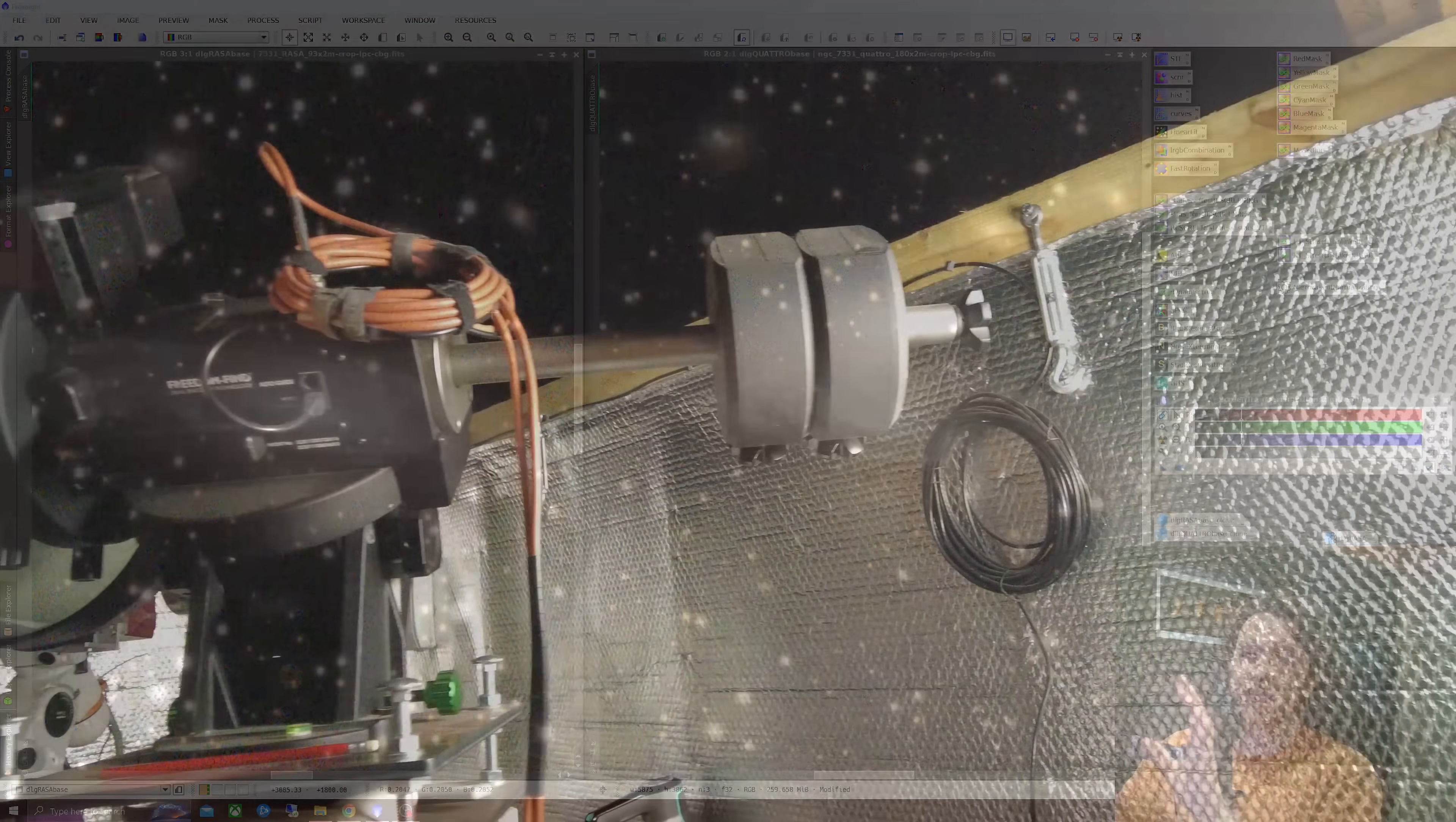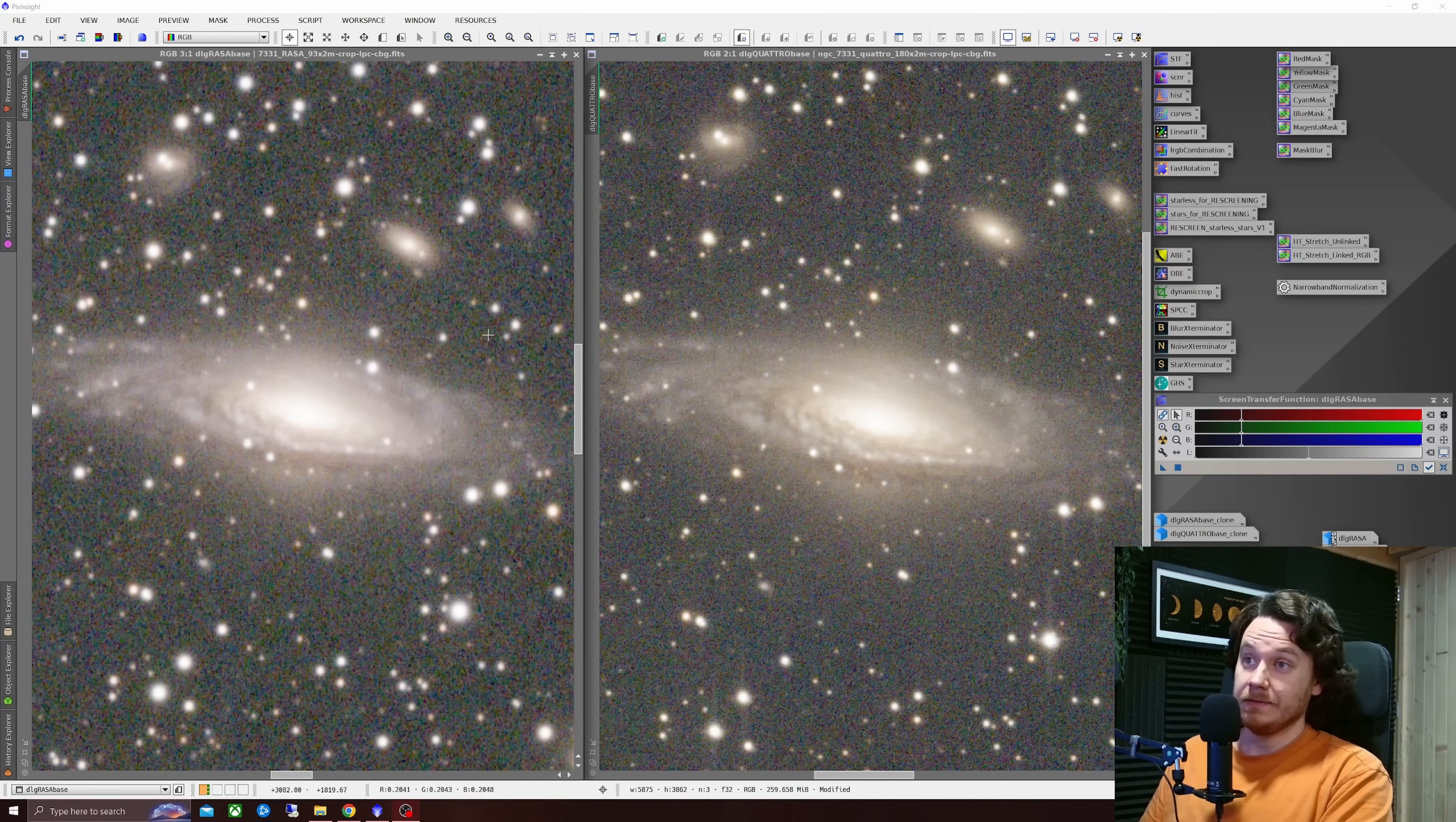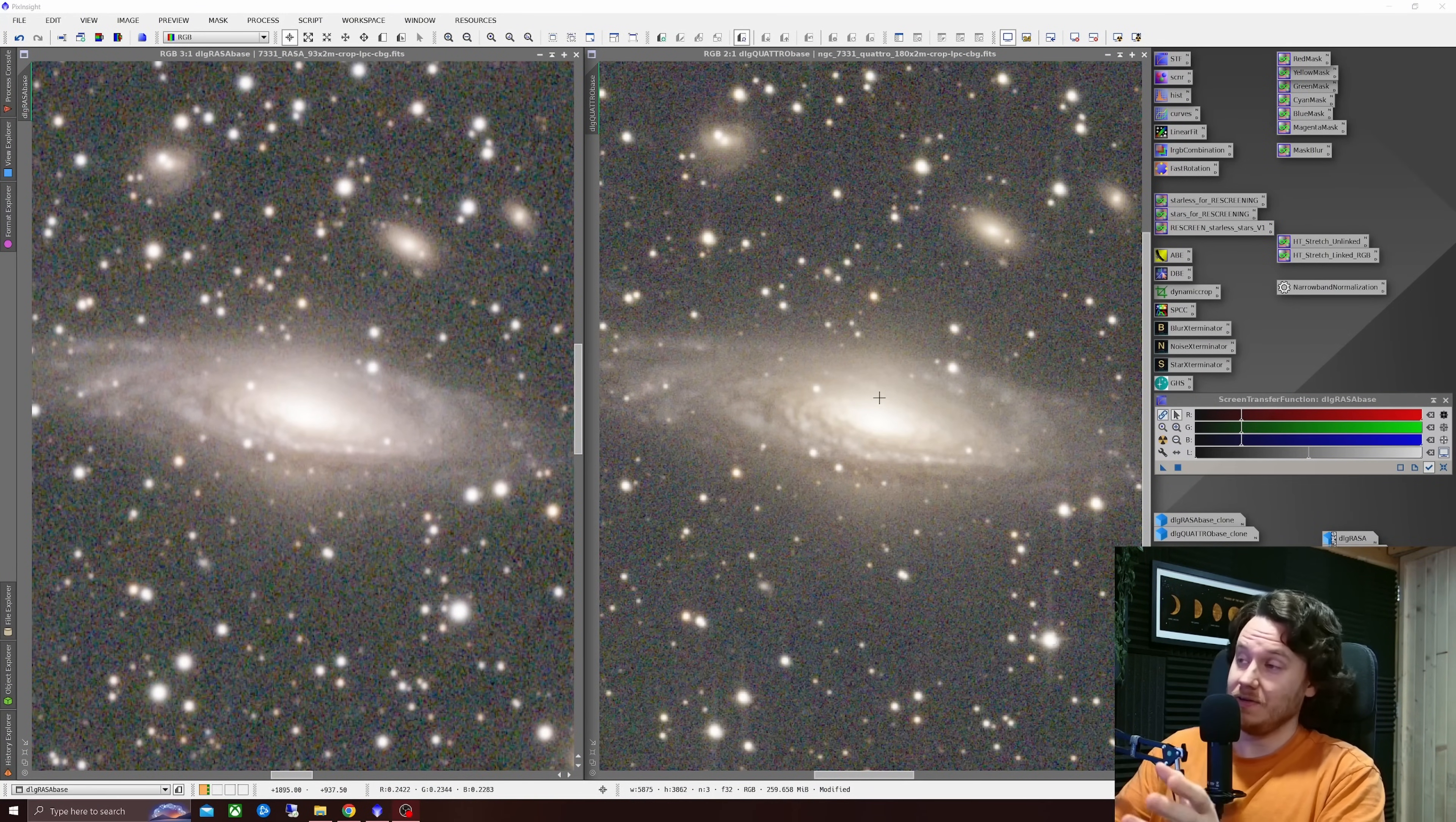Over on the left we're looking at the Celestron Rasa 11 paired with the Player One Poseidon C Pro giving us a pixel scale of 1.25 arc seconds per pixel. So not coarse by any means but certainly could be finer. To that end the image on the right is a Skywatcher Quattro 8 inch paired up with the Player One Uranus C Pro giving me a pixel scale in that case of 0.75 arc seconds per pixel. So quite fine.